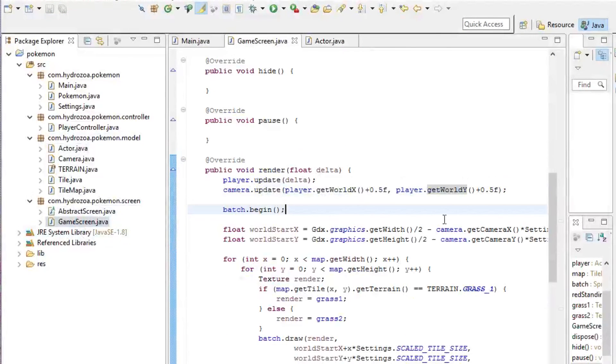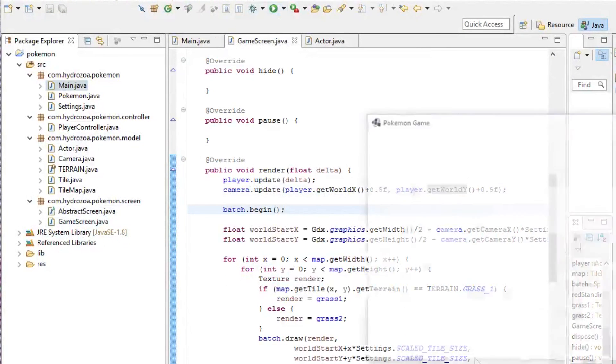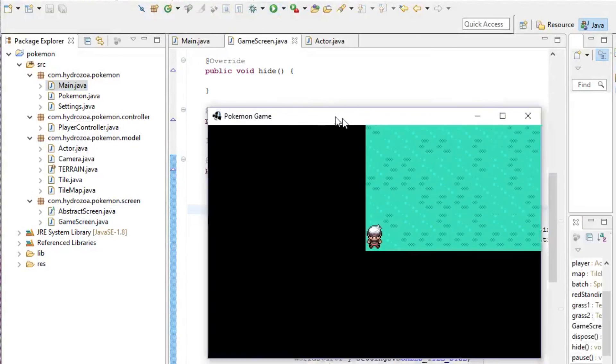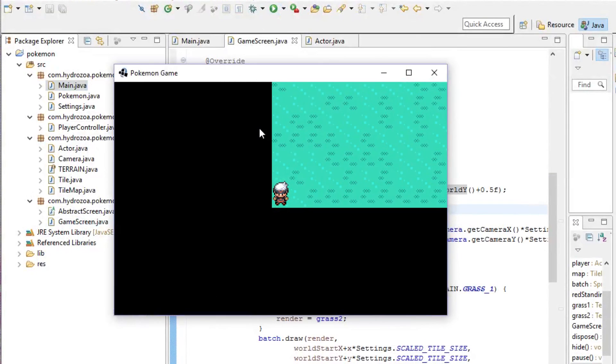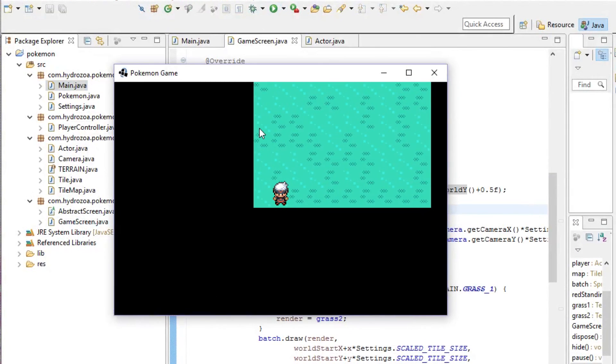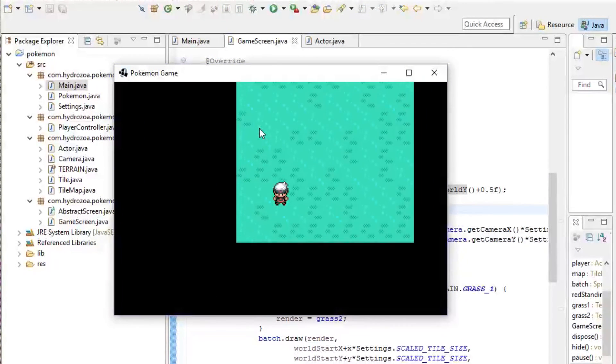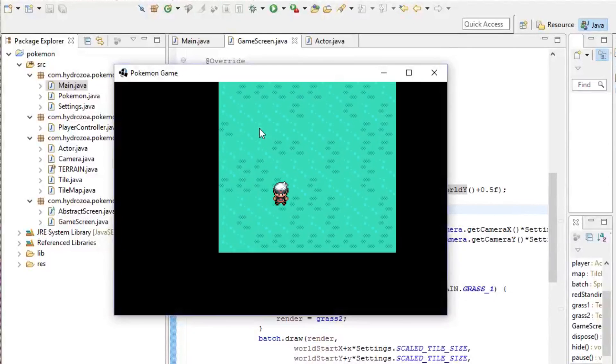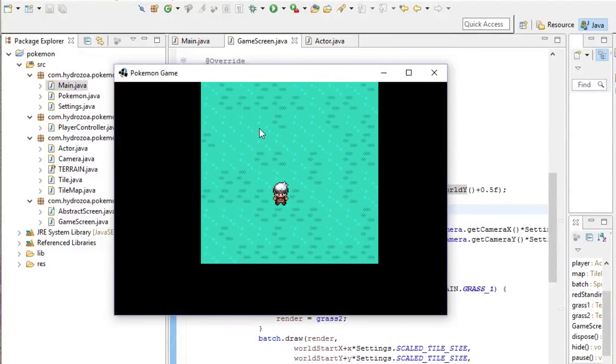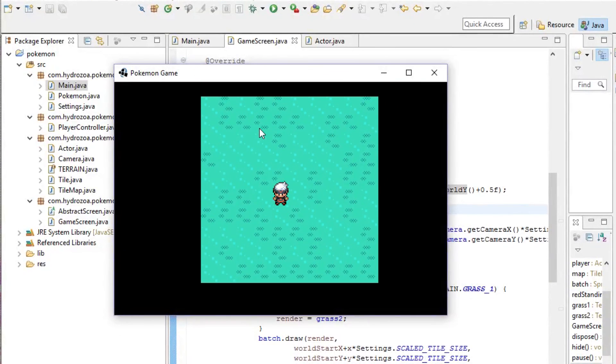Okay, and I believe we are done adding the smooth movement and interpolation to our game. Thank you for watching.